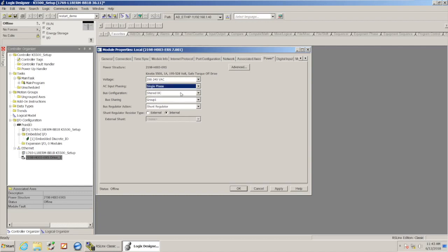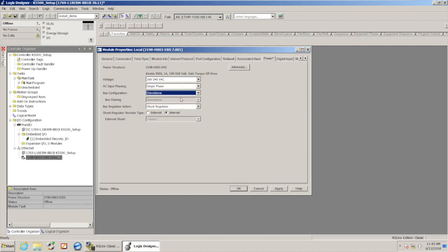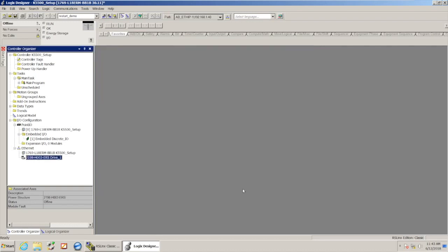Also, for the bus configuration, in this instance, these are set up as standalone drives. If you had DC busing, you would set that up there. And I'm going to leave the shunt regulator as internal, and I'm going to say apply, click OK, and now I've updated my power settings for that drive.